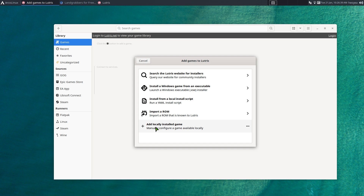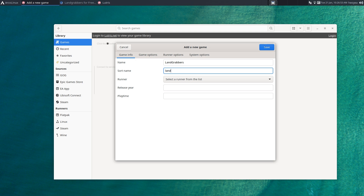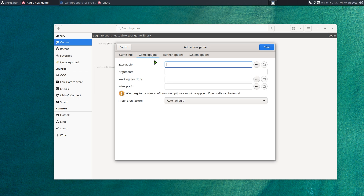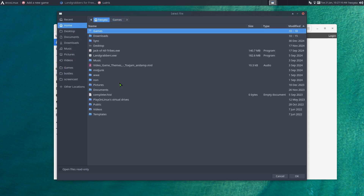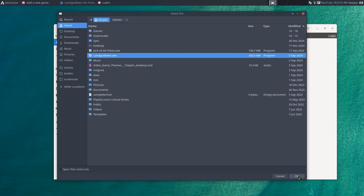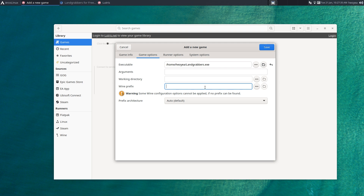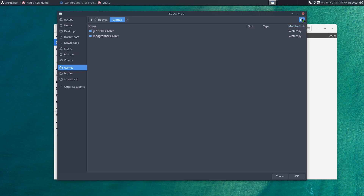Once you have Lutris up and running, click the plus sign to add a game, then select 'Add local install.' Give it a name — we'll call it Land Grabbers, and for the store name I usually put lowercase. Set the runner to Wine. Then go to the Game Options tab — this is where you point it to the installer EXE, which is in our home folder as the Land Grabbers EXE downloaded from GameTop.